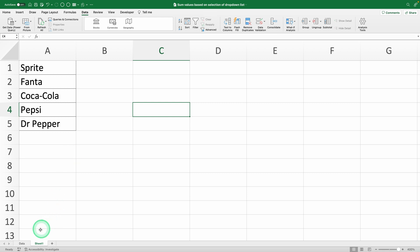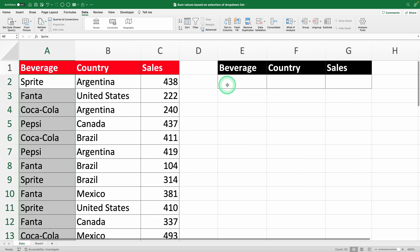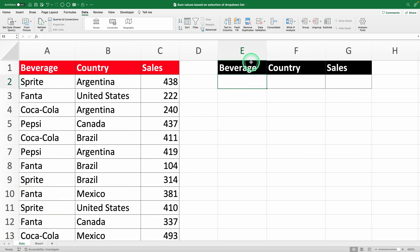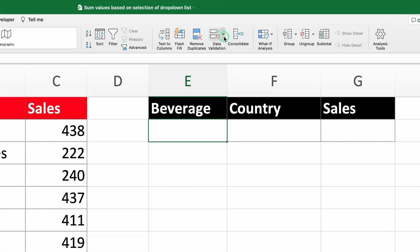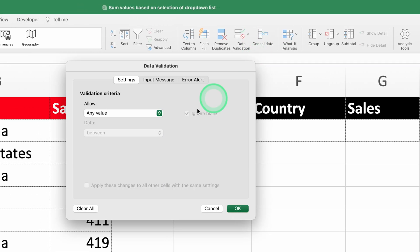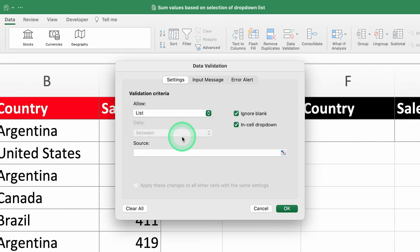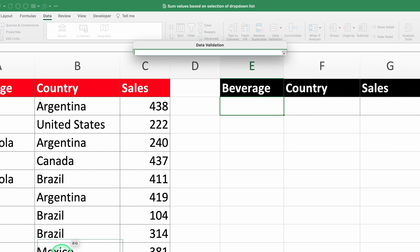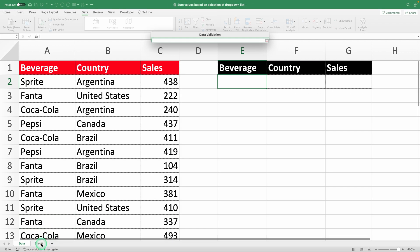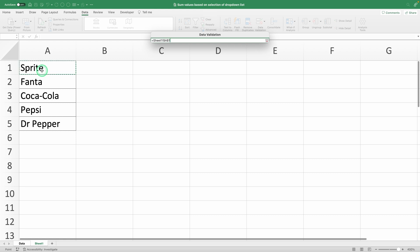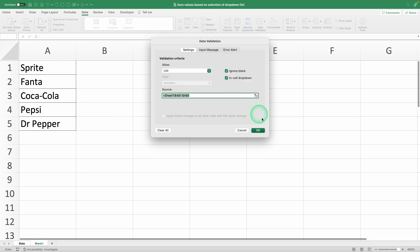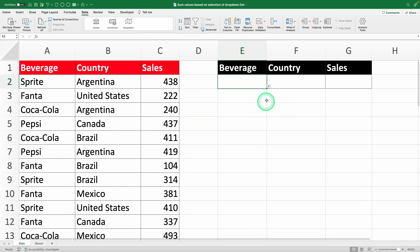Head back to the main sheet. Select cell E2. Go to the Data Validation section. Choose the list option, and in the Source field, select the range of unique drink names from the new sheet. Hit OK, and boom! Your drop-down list is ready.